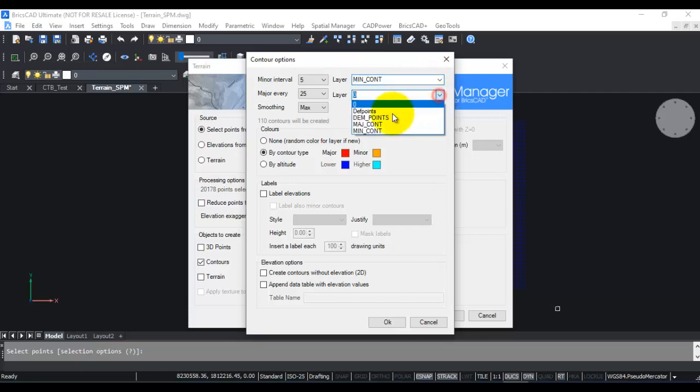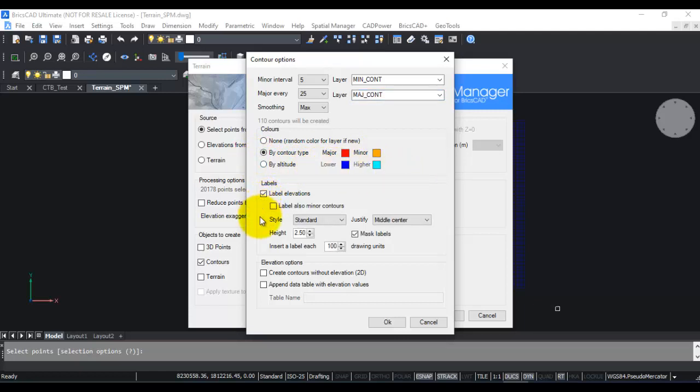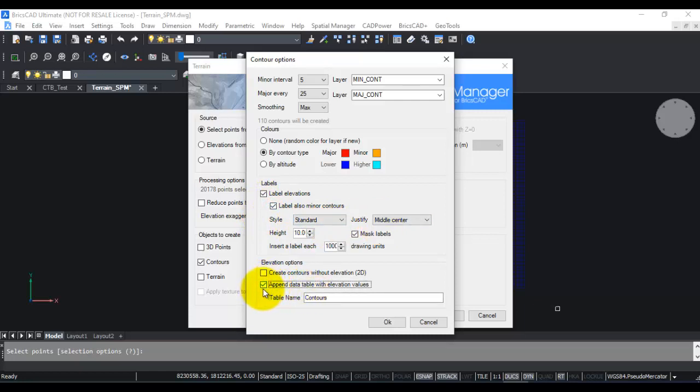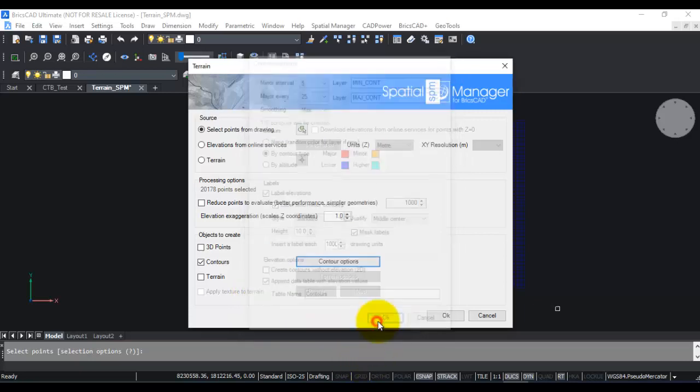You can set the colors of the layers as per contour types, major and minor, or in an elevation range by altitude. You can even label the elevations if you want, and you can label the minor contours as well. You can also create the elevation data as tables so that you can access them or export them to ArcGIS shape files and so on. I will check this option so it's going to create a table called Contours in which the elevation data is going to be stored.